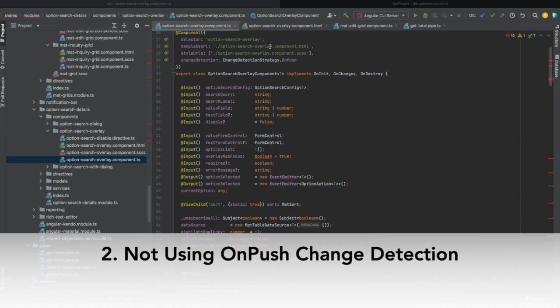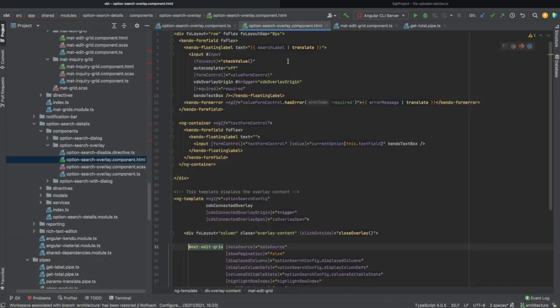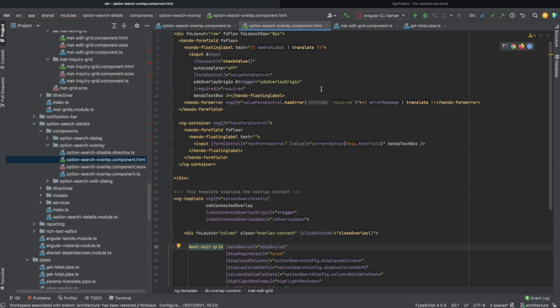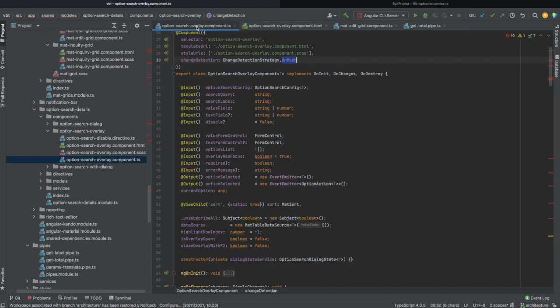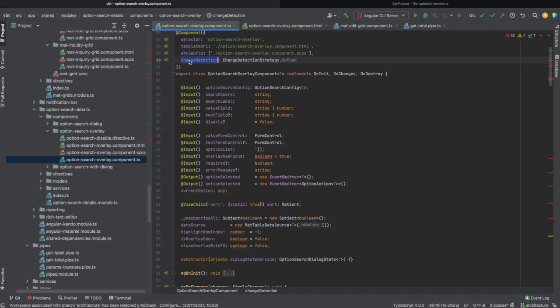The second bad practice I have witnessed was not using the OnPush change detection. To keep the HTML template and the internal model state synchronized, Angular comes up with two change detection strategies: the default and OnPush strategies. Unlike the default or CheckAlways strategy, the OnPush or CheckOnce strategy doesn't detect changes automatically, but only when it's necessary. This reduces the change detection cycles and the computation it takes dramatically, and as a result, it improves the performance.